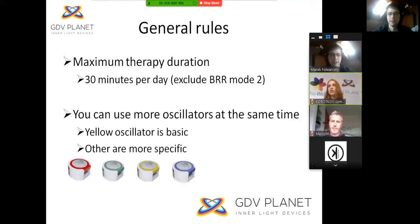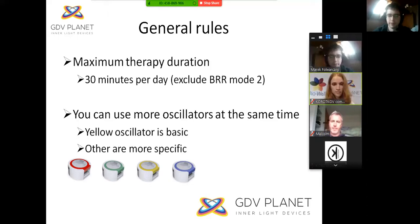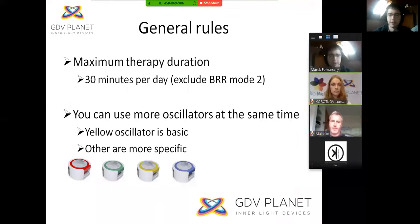Here are some general rules to use this device. Maximum therapy duration is 30 minutes per day, with two exceptions: background resonance mode and radiation mode. These can be used for many more hours per day because they are weaker than the active therapy modes. The yellow oscillator is the basic oscillator and can work on a huge spectrum of frequencies. Then we have three other colors of oscillator, which have different frequencies and are more specific for certain diseases.